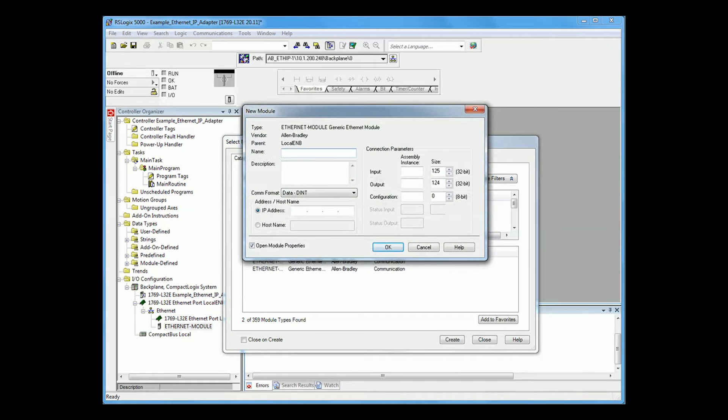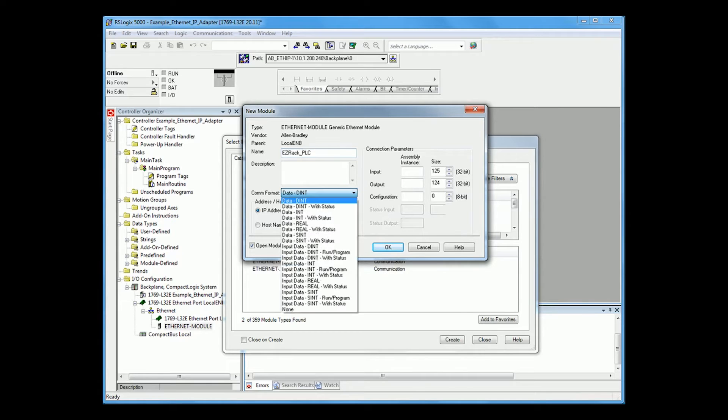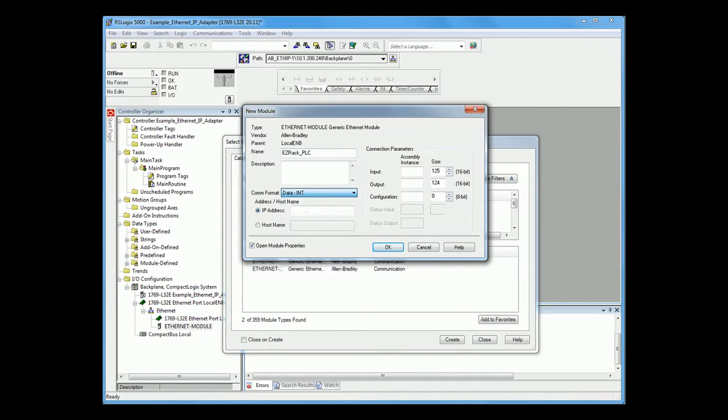For a generic Ethernet module, you can name it whatever you would like. For myself, it will be EasyRack PLC. Make sure for your COM format, you put data int. Put in the IP address of your EasyRack PLC.